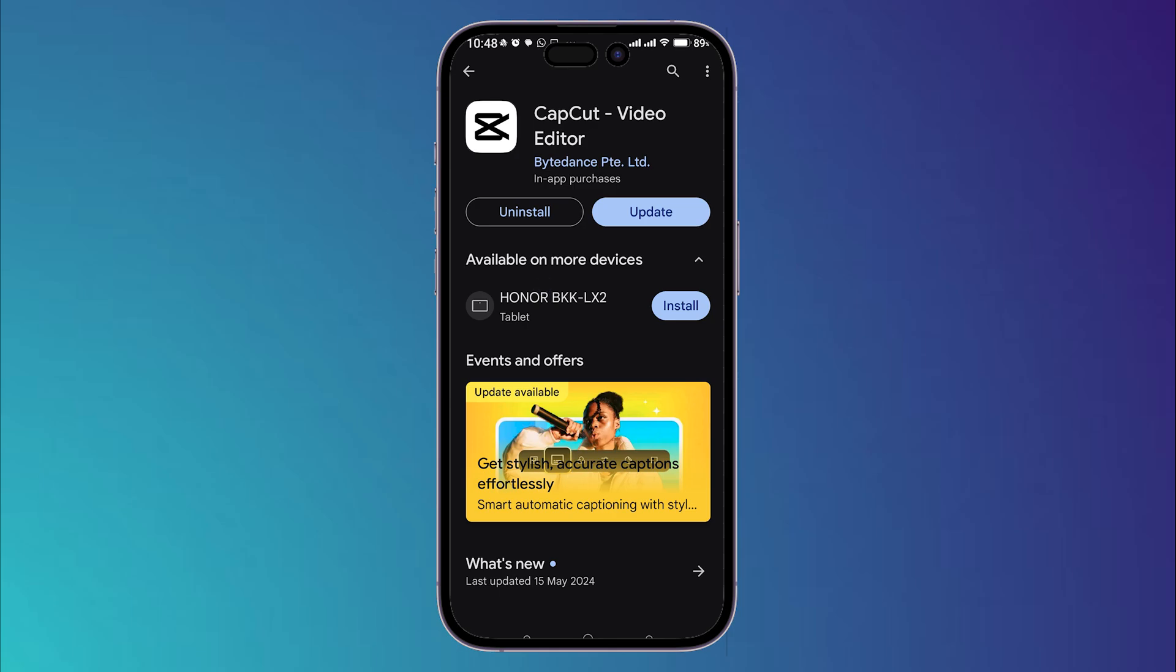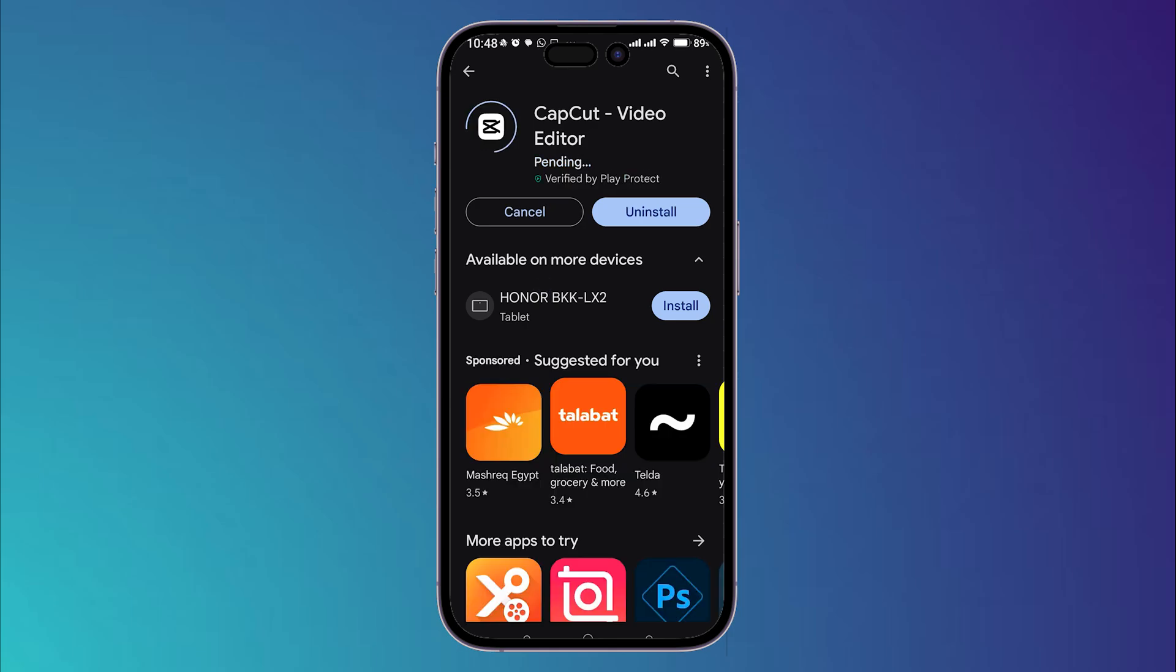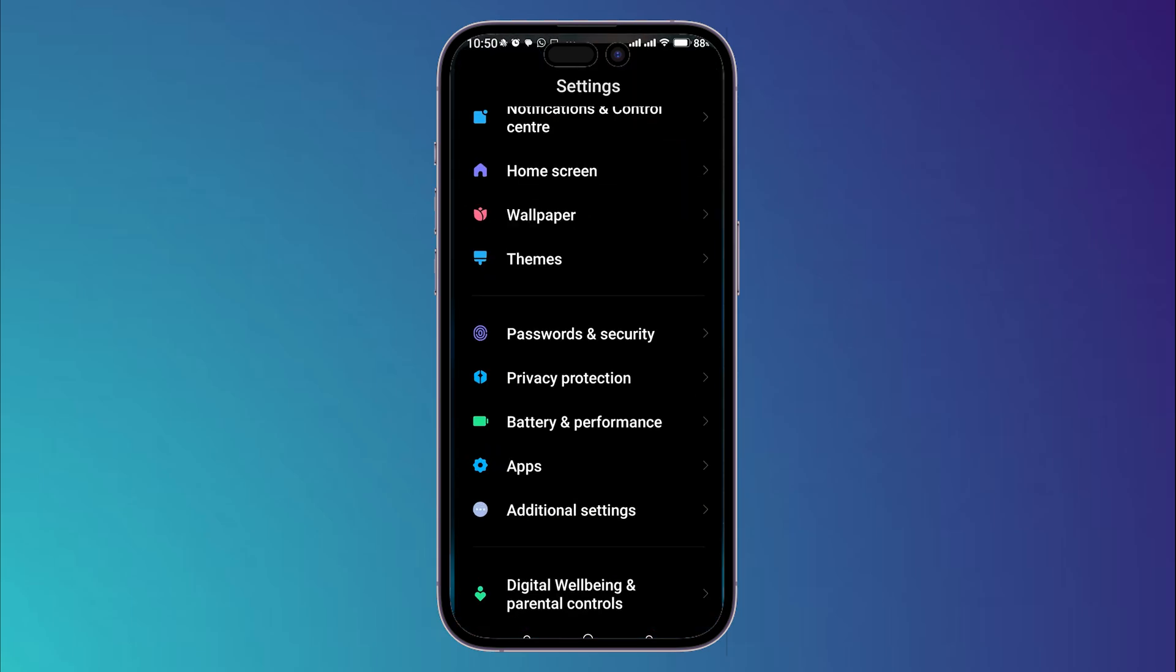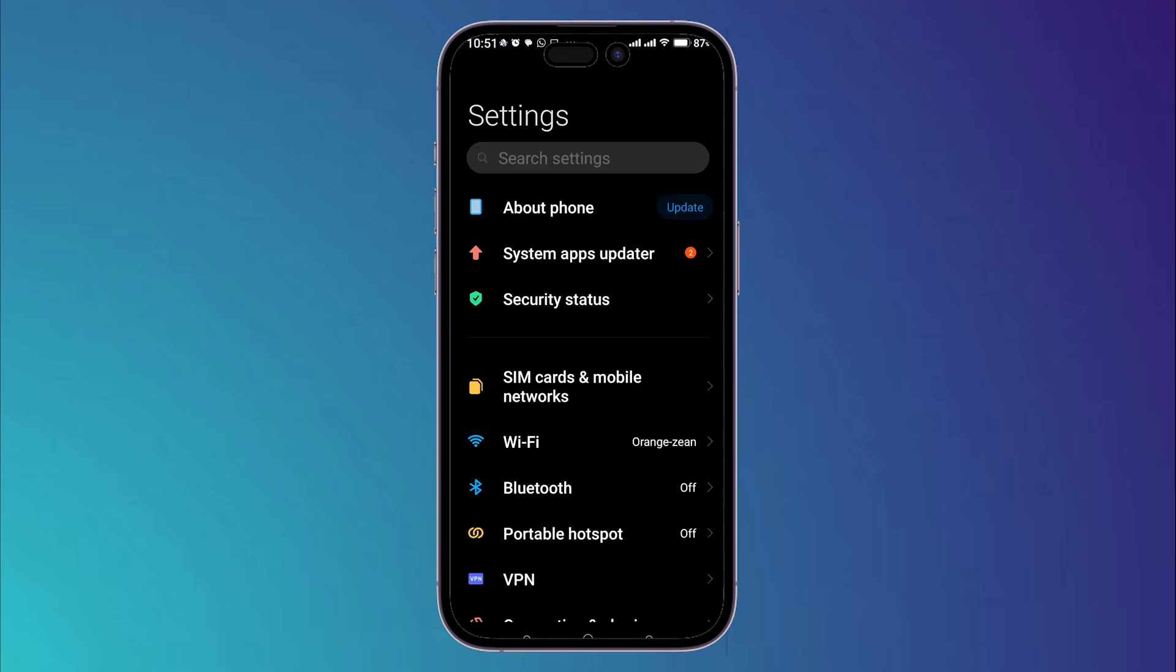So now I'm going to download the update. And now after reinstalling the application or updating the application, all you have to do right now is to go back and now go to the settings.